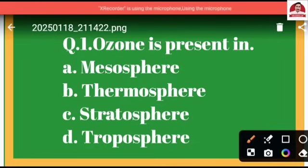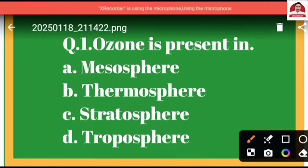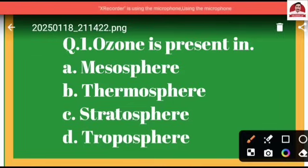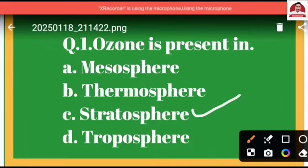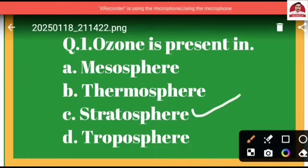First question: Ozone is present in — option A: mesosphere, option B: thermosphere, option C: stratosphere, option D: troposphere. The correct option is C, because ozone is present in the stratosphere, which is the second layer of the atmosphere.